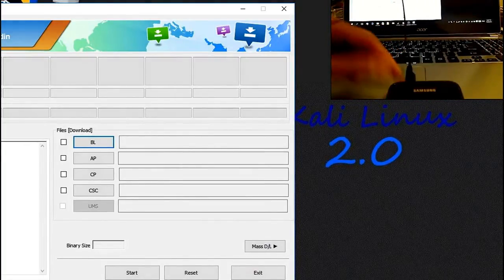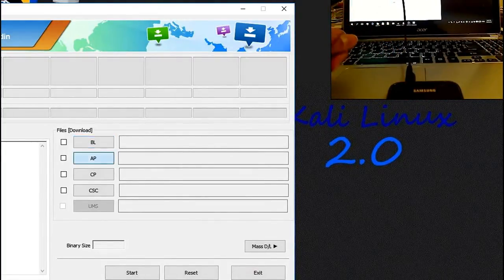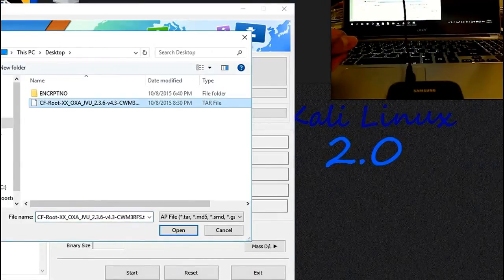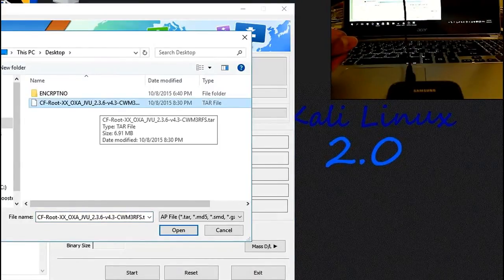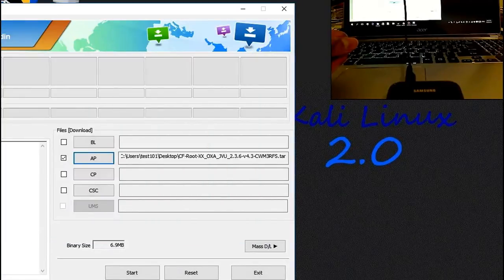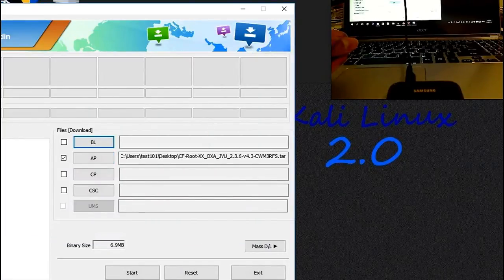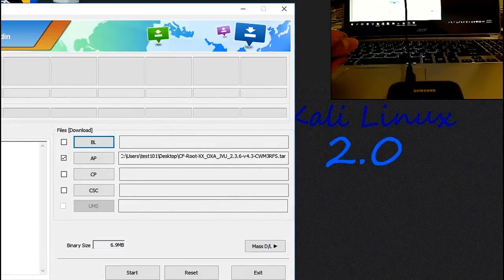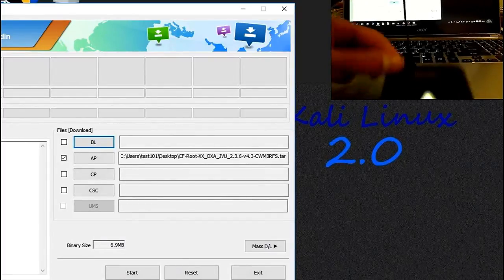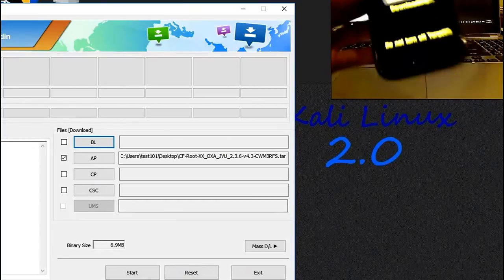Once done, go to your AP and load the CF-Root file that you have extracted. Open it. Once done, go to your options — make sure you do not have the re-partition option ticked on or you'll be in a boot loop. Apparently I tried it, so maybe it doesn't happen for you guys.